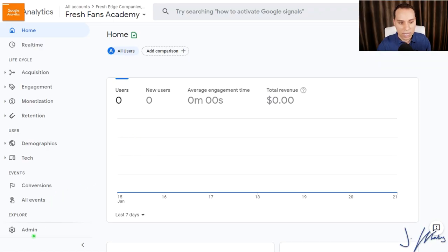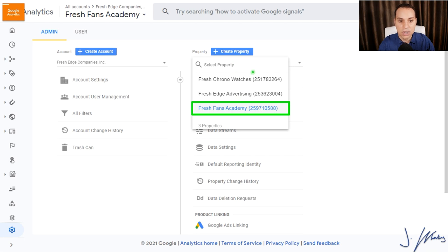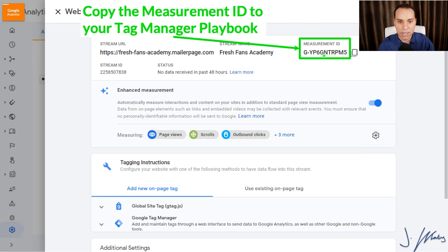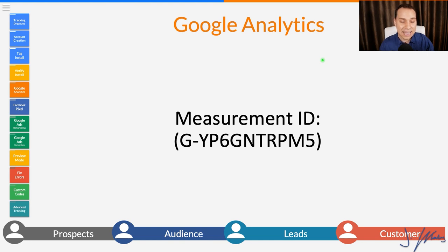Inside Google Analytics, click on Admin, and you'll see your Google Analytics settings organized similarly to Tag Manager — you have your account and your property. Click on Data Streams to find your Measurement ID. If you're looking for your Universal Analytics UA code, click on Property Settings instead. Go ahead and click on Data Streams, click through, and copy this Measurement ID. If you're using a UA code, copy that instead and paste it into your documentation or the Tag Manager playbook. Now we'll take this Measurement ID and put it into Tag Manager.